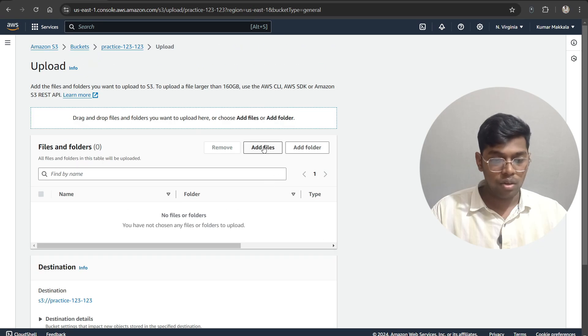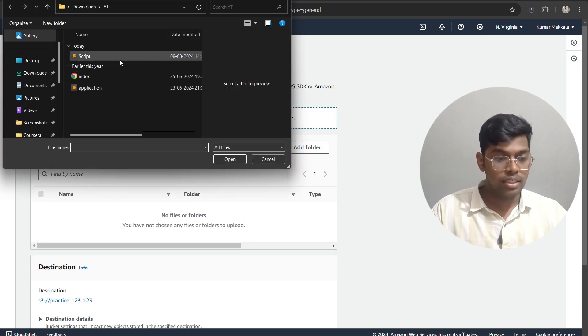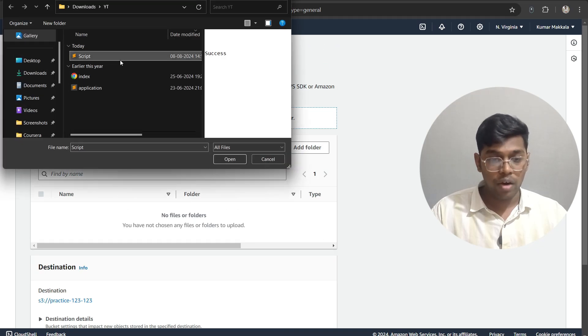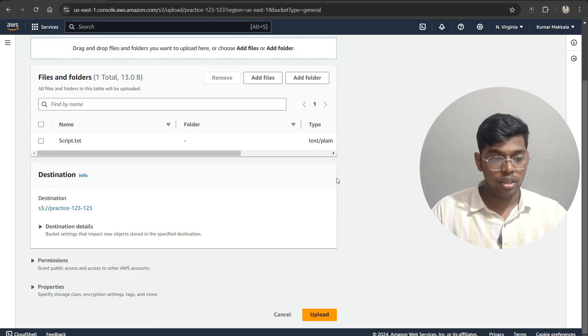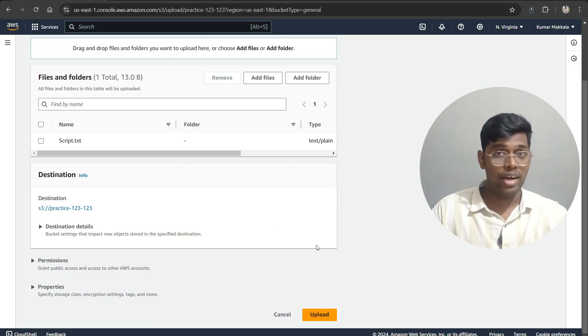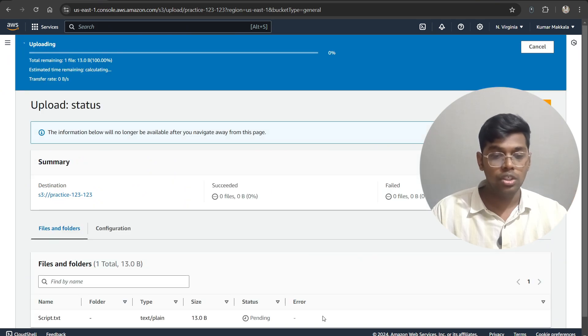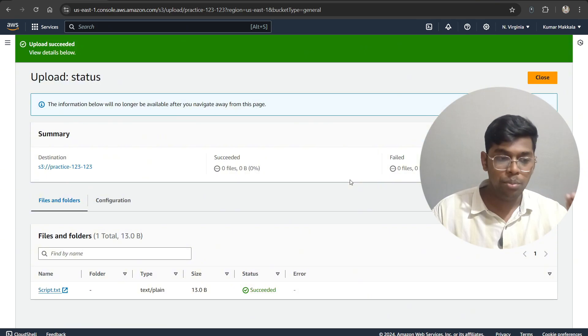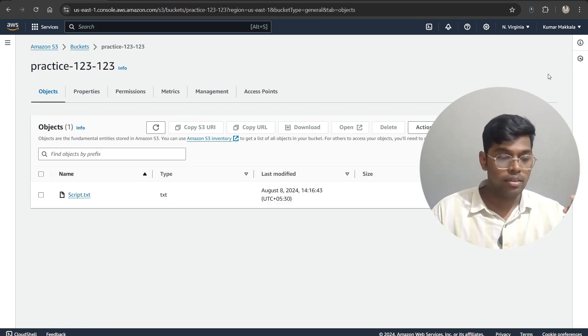Come here, we are going to add files and select the script one that we have made changes to. As you can see, only 'success' is there now. Open this. Okay, we'll be having this same file name. Let's not change it because we are trying to maintain versions for the same particular object. Now come back.